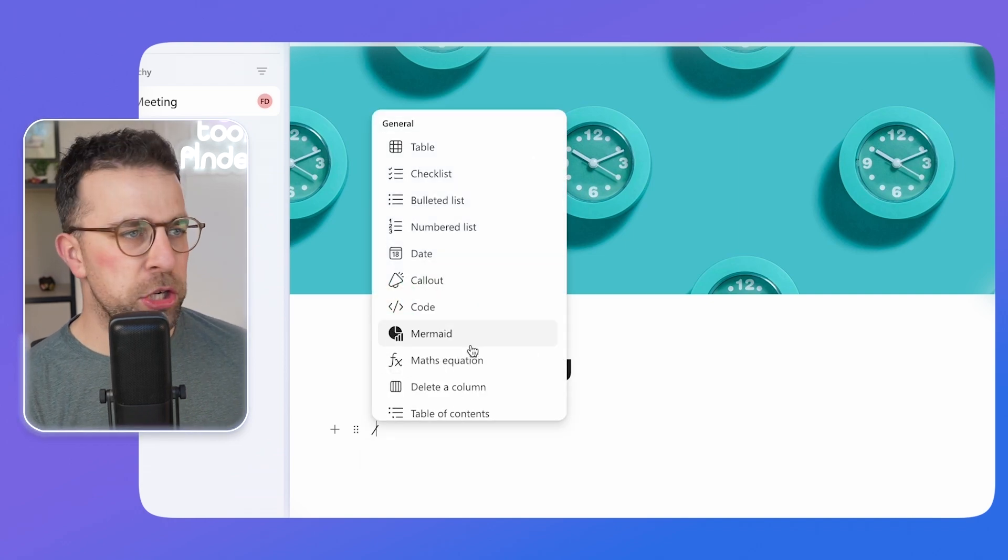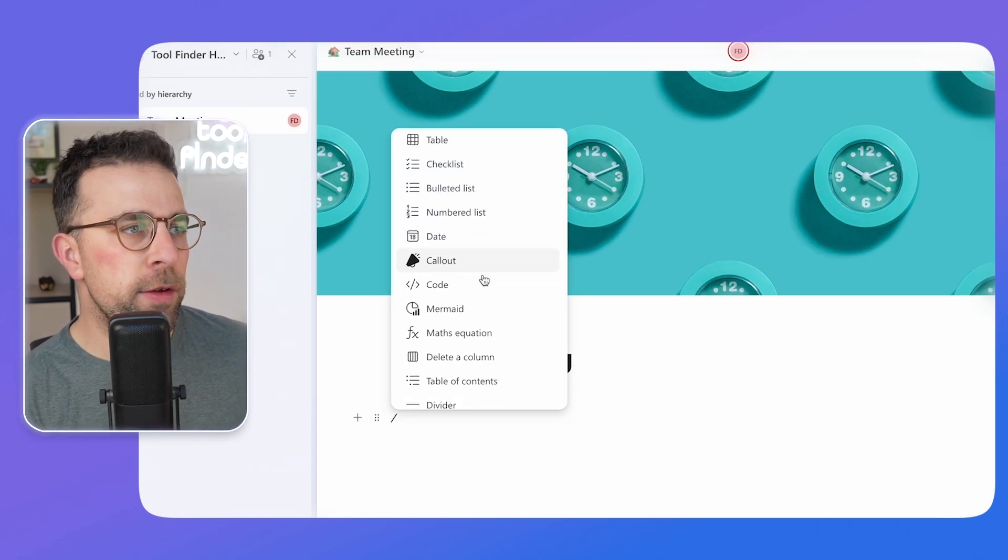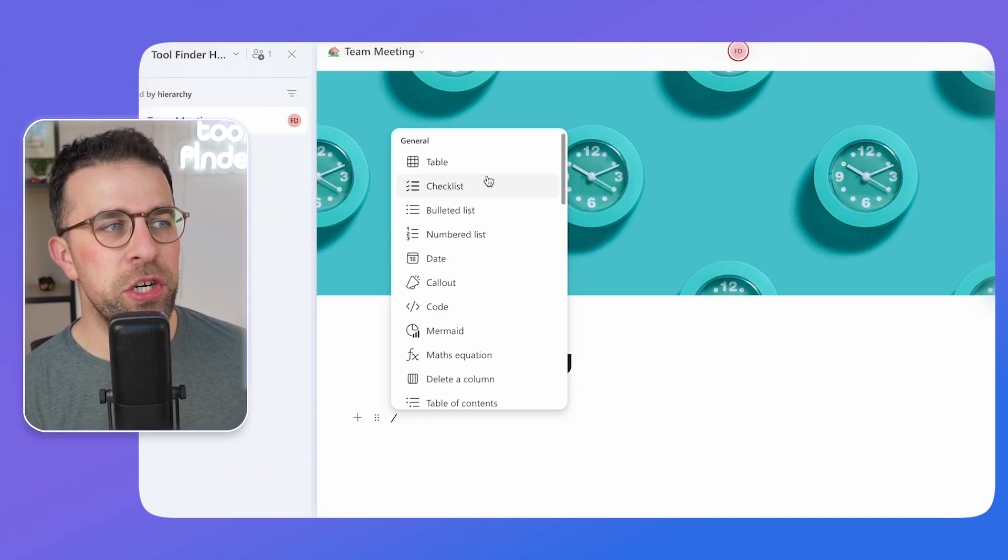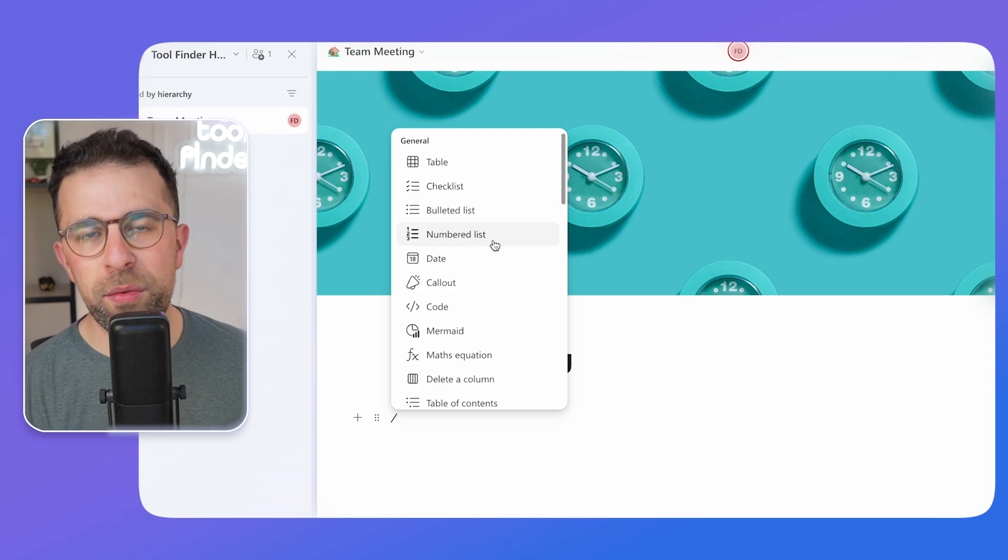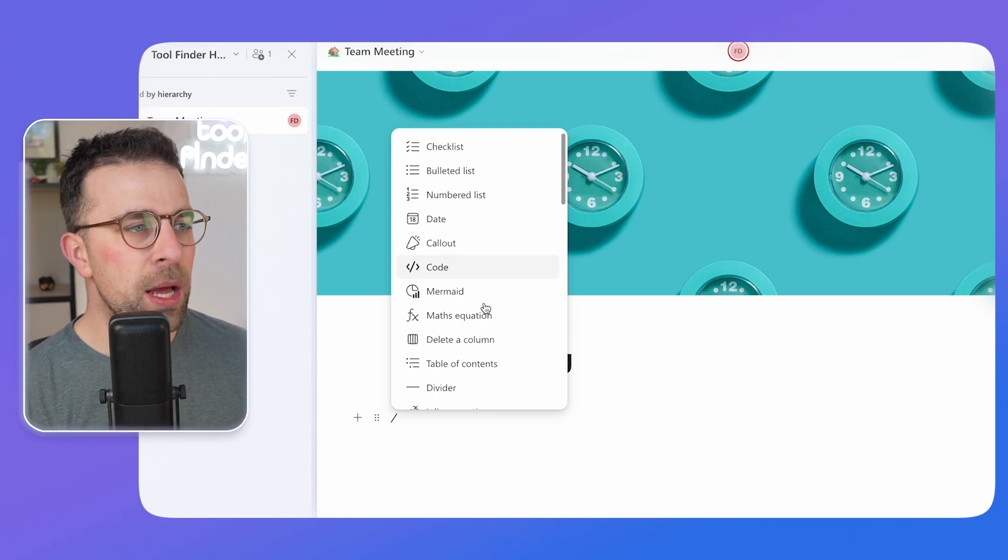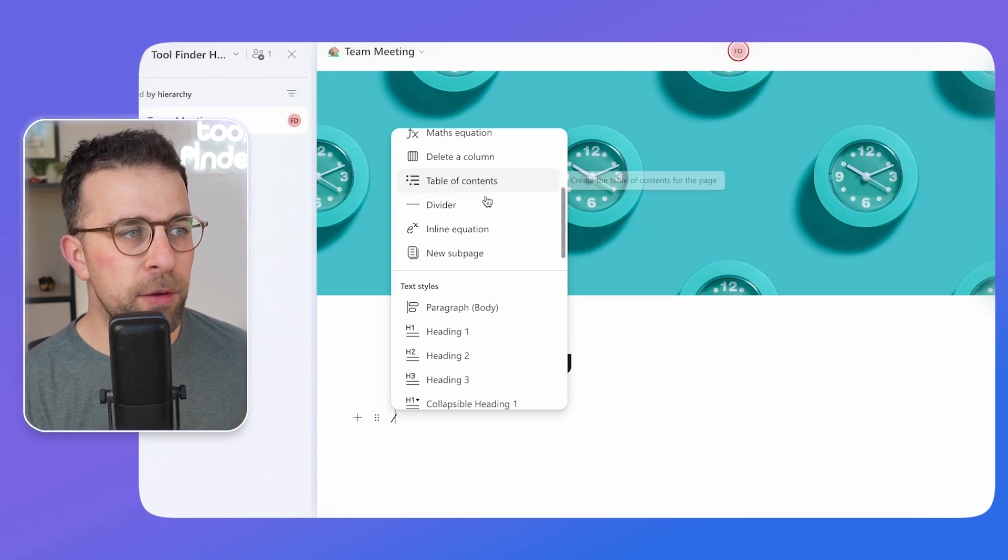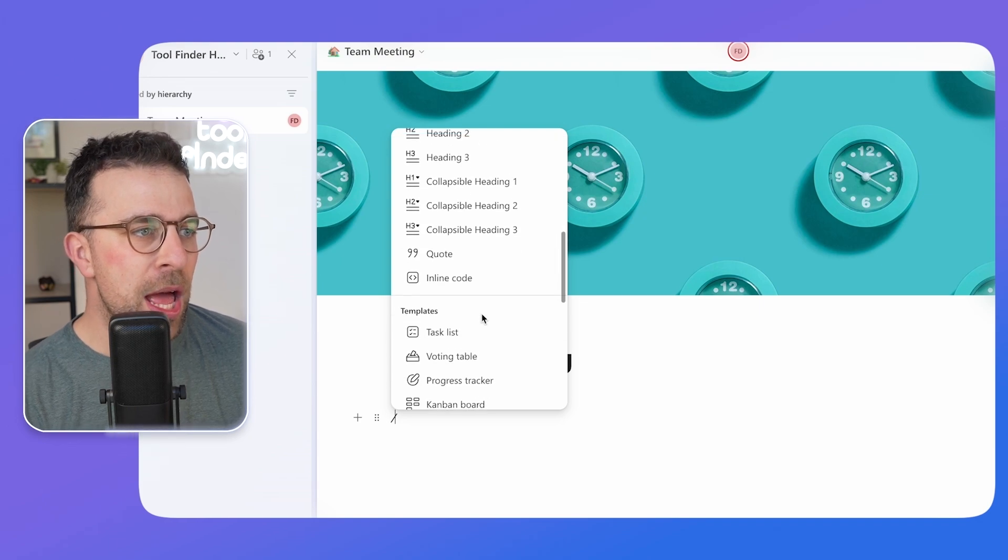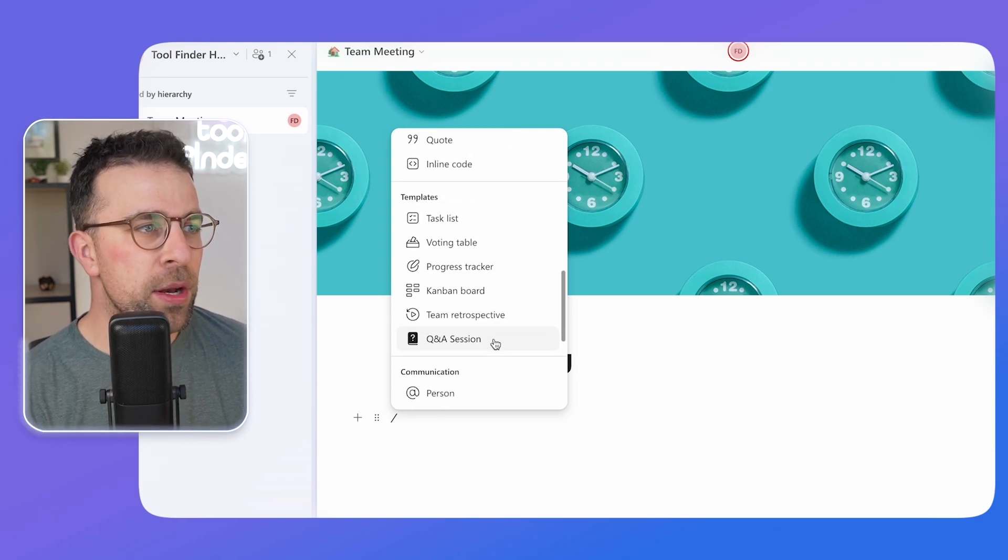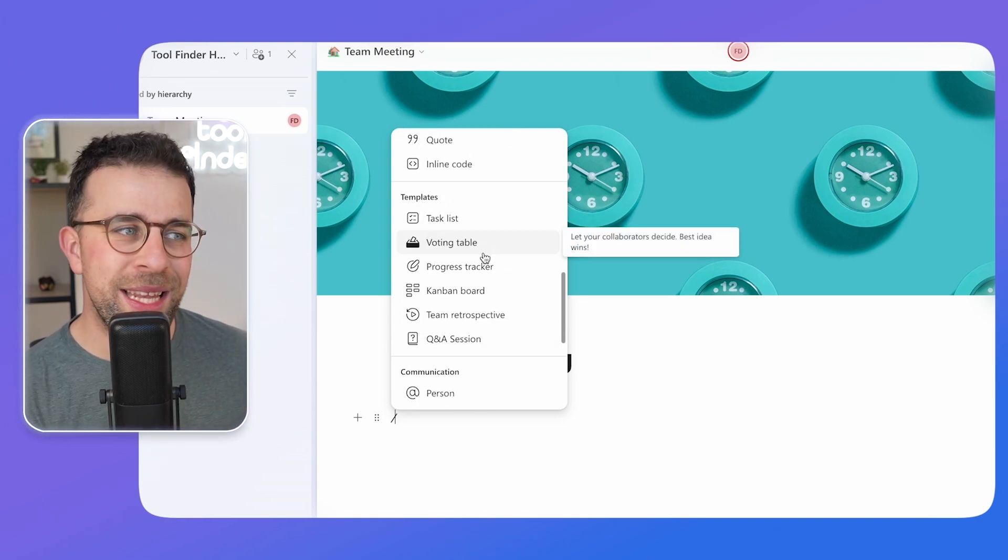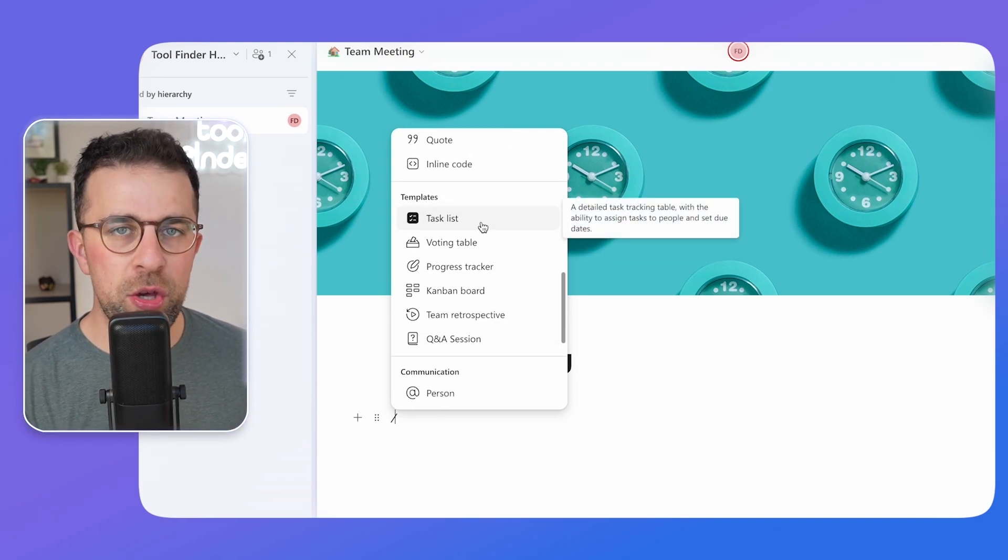What I'm going to press is the slash command. Now inside of Microsoft Loop, if you press the slash command you can essentially see all the regular stuff you get in the text formatter, but there's also additional abilities like table of contents, new sub page, and even some templates that you can build within the document.